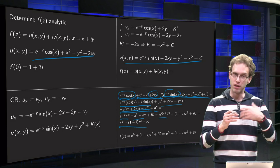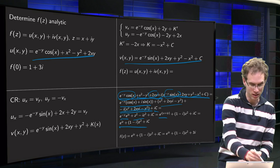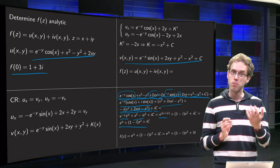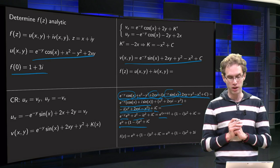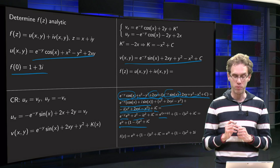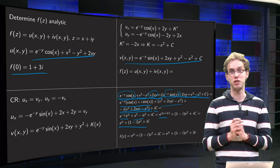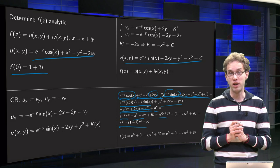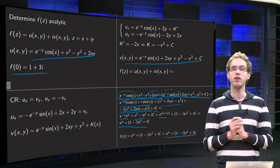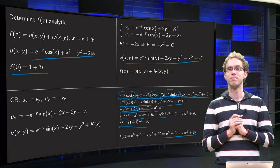In the last step we determine the constant c using the additional constraint f of 0 equals 1 plus 3i. Plugging in z equals 0: e to the power iz yields 1, and (1 minus i) times z squared yields 0, so ic must equal 3i, meaning c equals 3. We have the final answer: f of z equals e to the power iz plus (1 minus i) times z squared plus 3i.